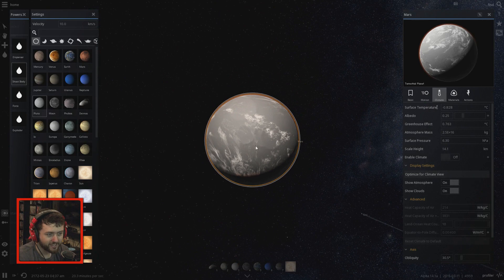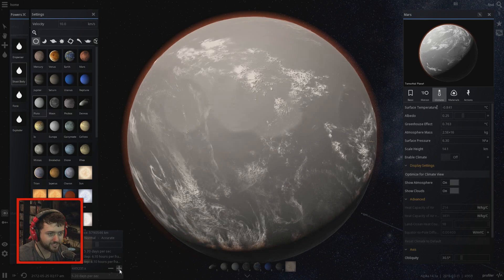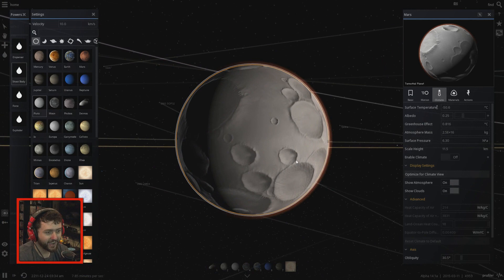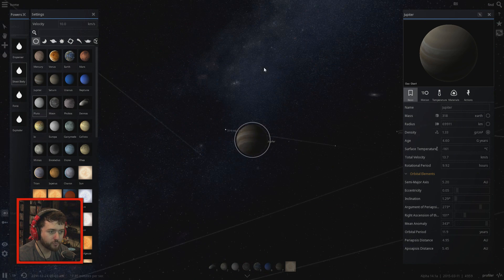Frozen Mars — an ice planet! That's so cool. You can see a little bit of the craters in there. Mars will get so cold you won't even see the clouds — they'll freeze up and it'll just be an ice ball. That's actually a really cool-looking planet with the craters and everything. I'd want to land on it even though it's at minus 50 degrees Celsius.